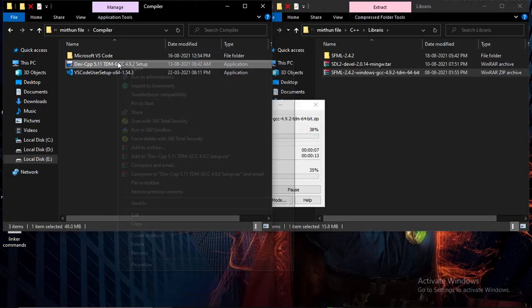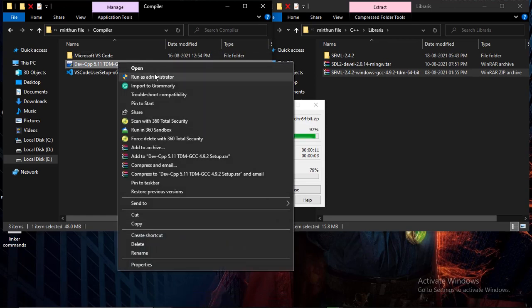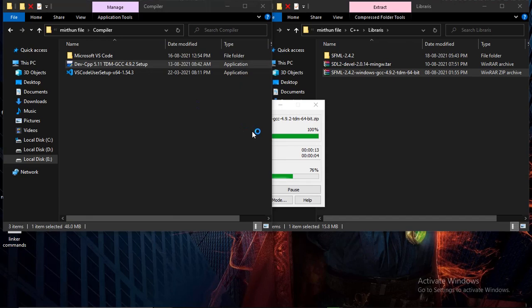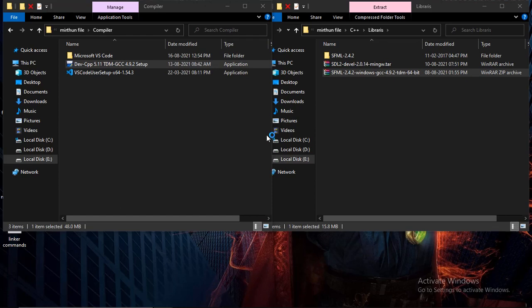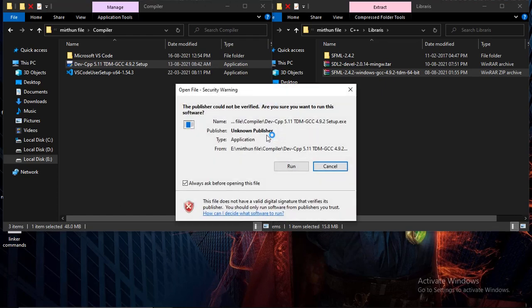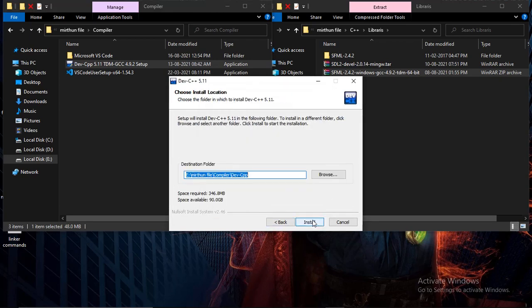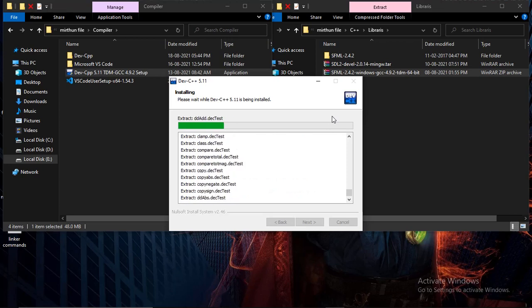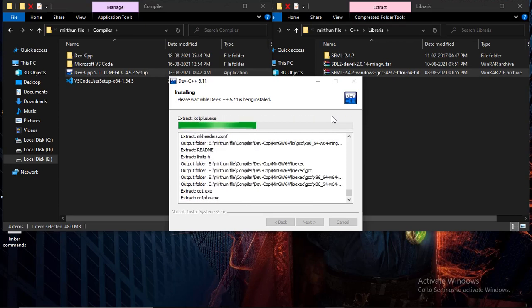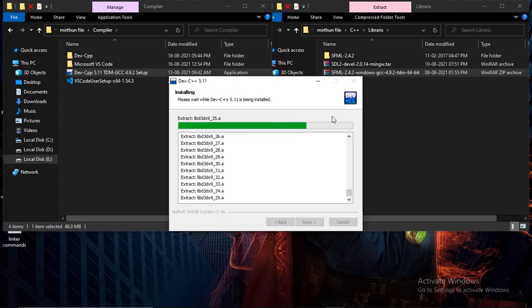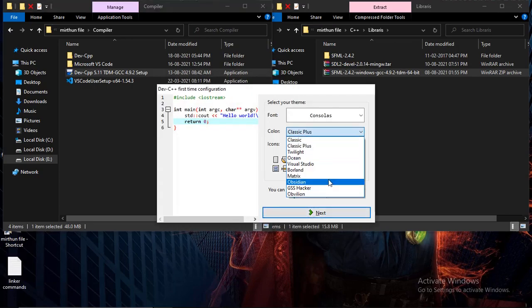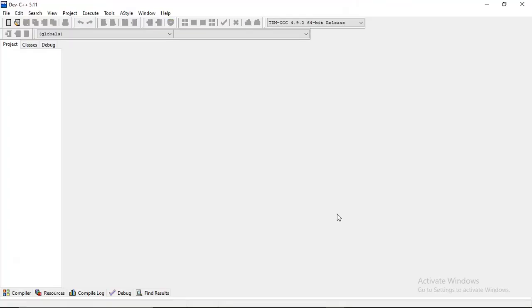And we want to extract and run this setup. So wait, we will run this. I will skip this part - I mean, fast forward it.